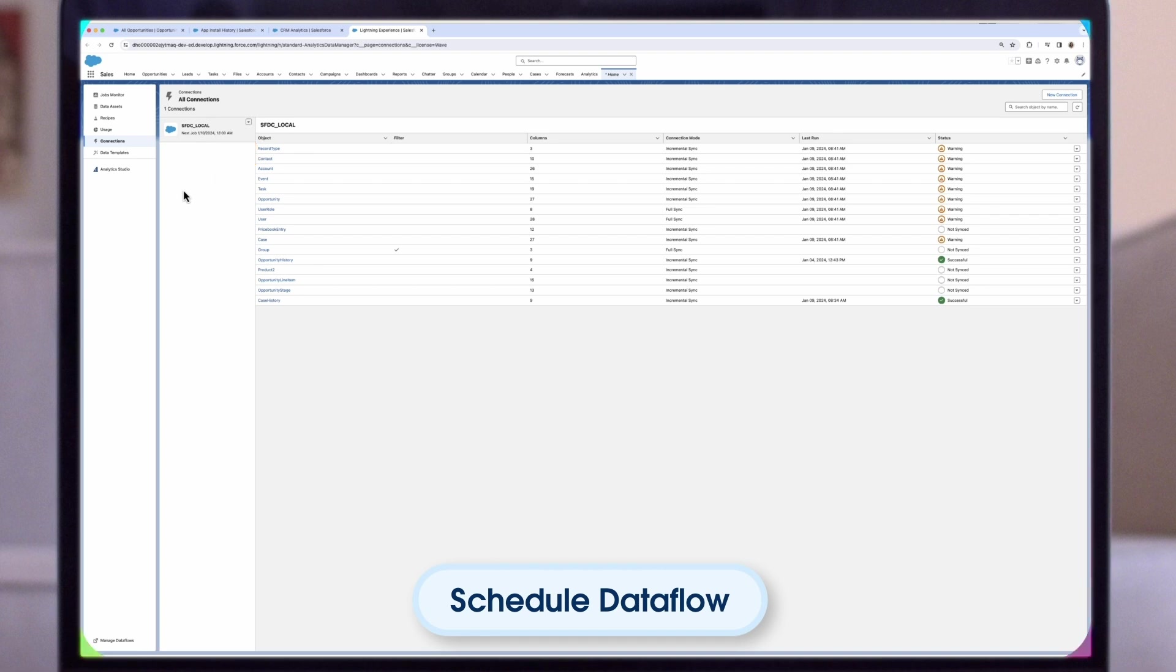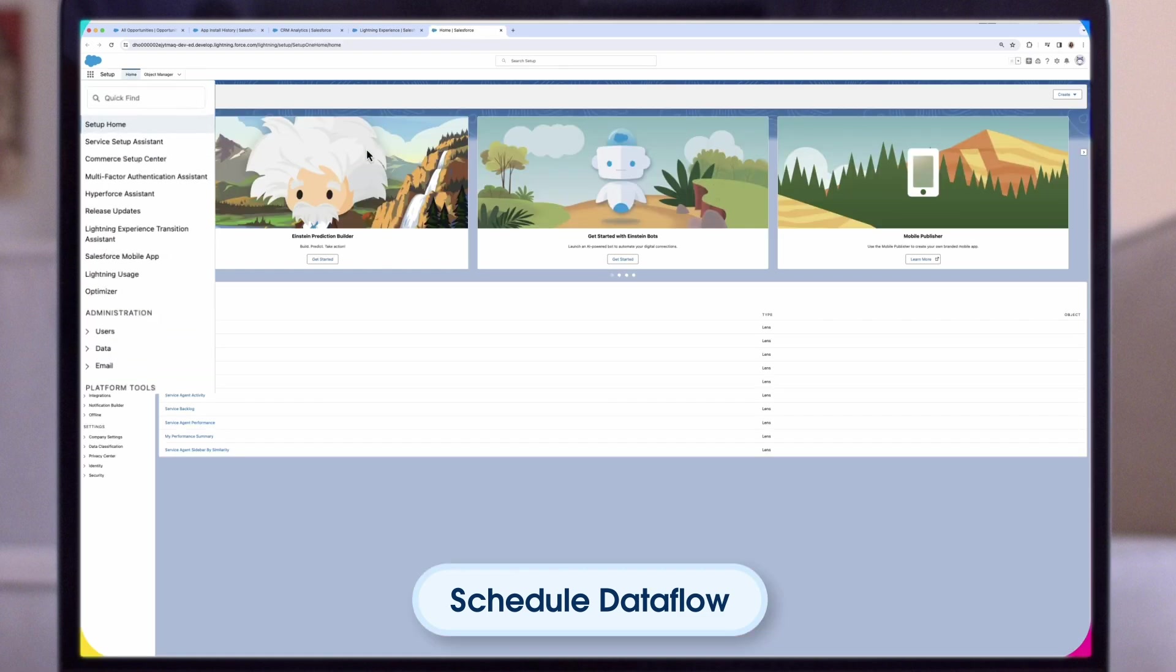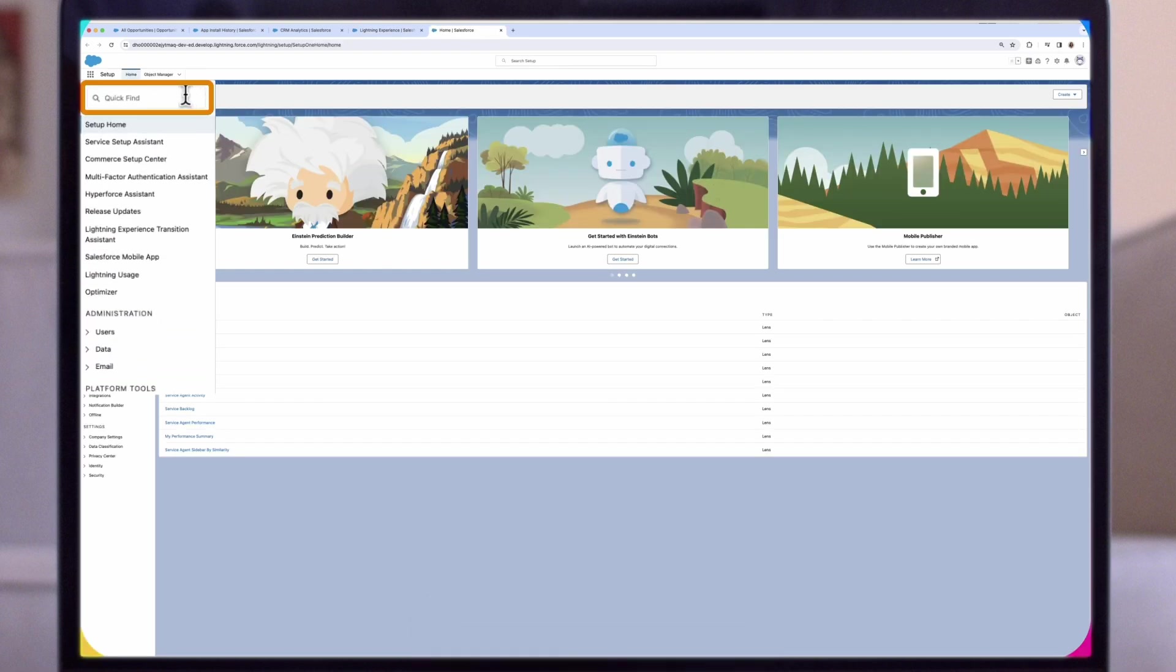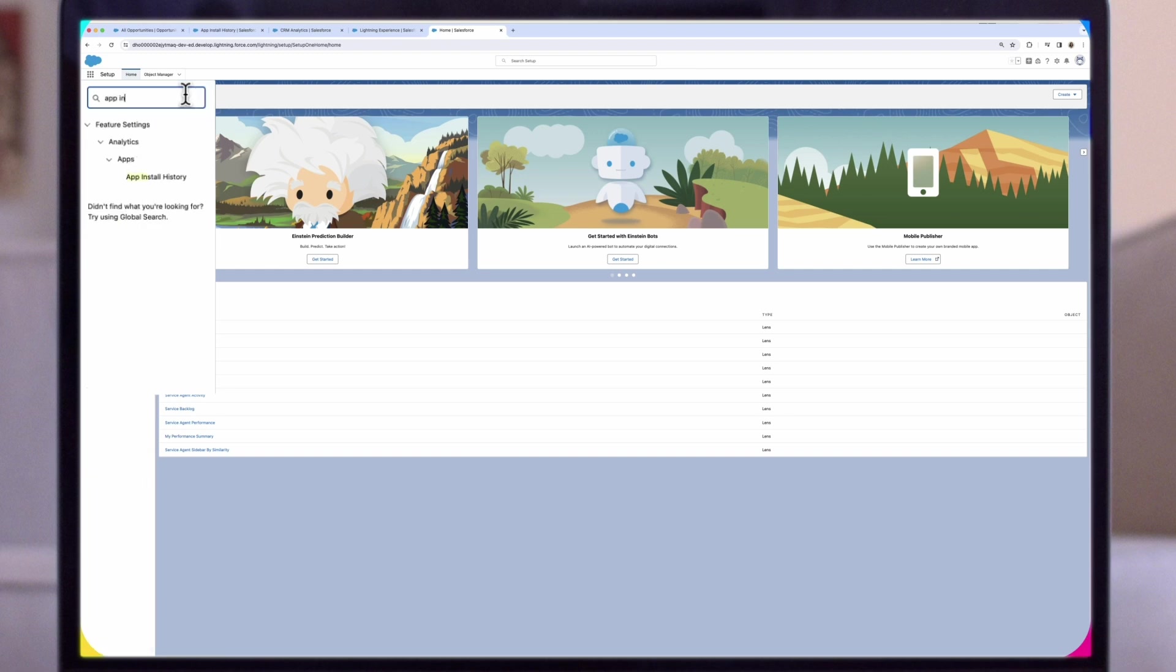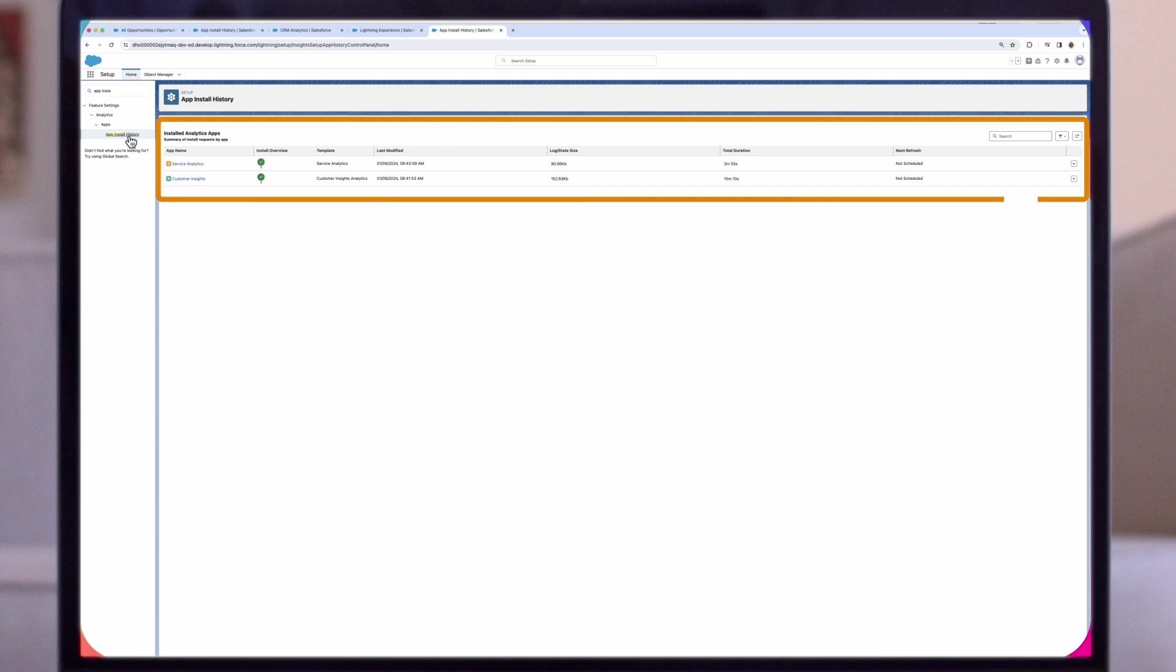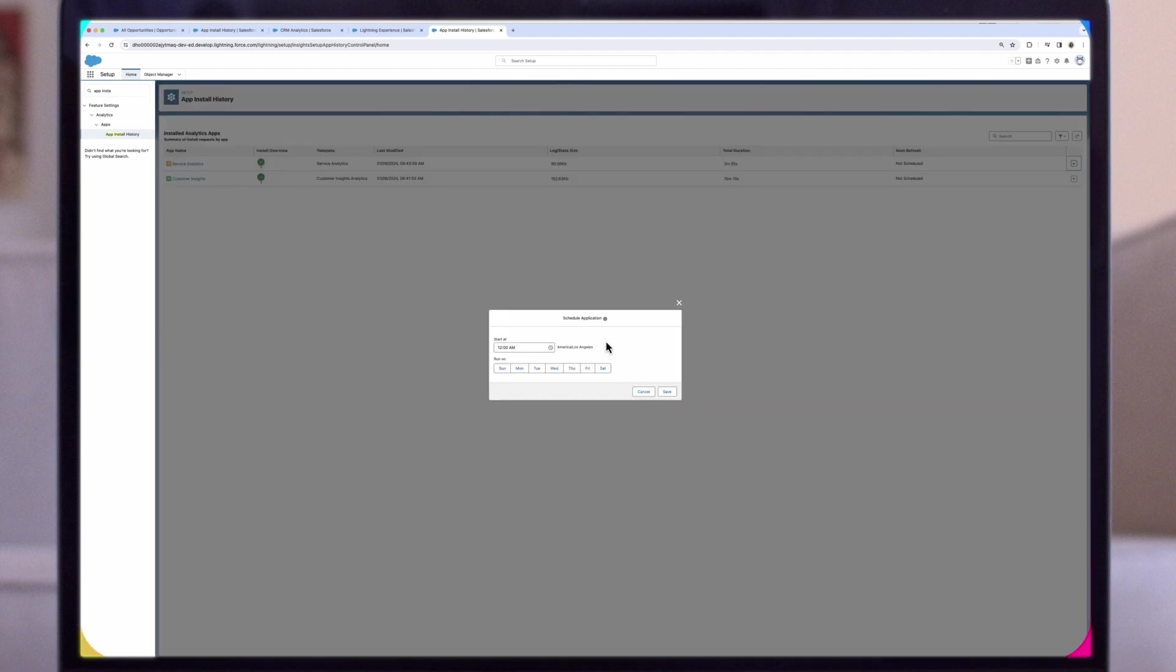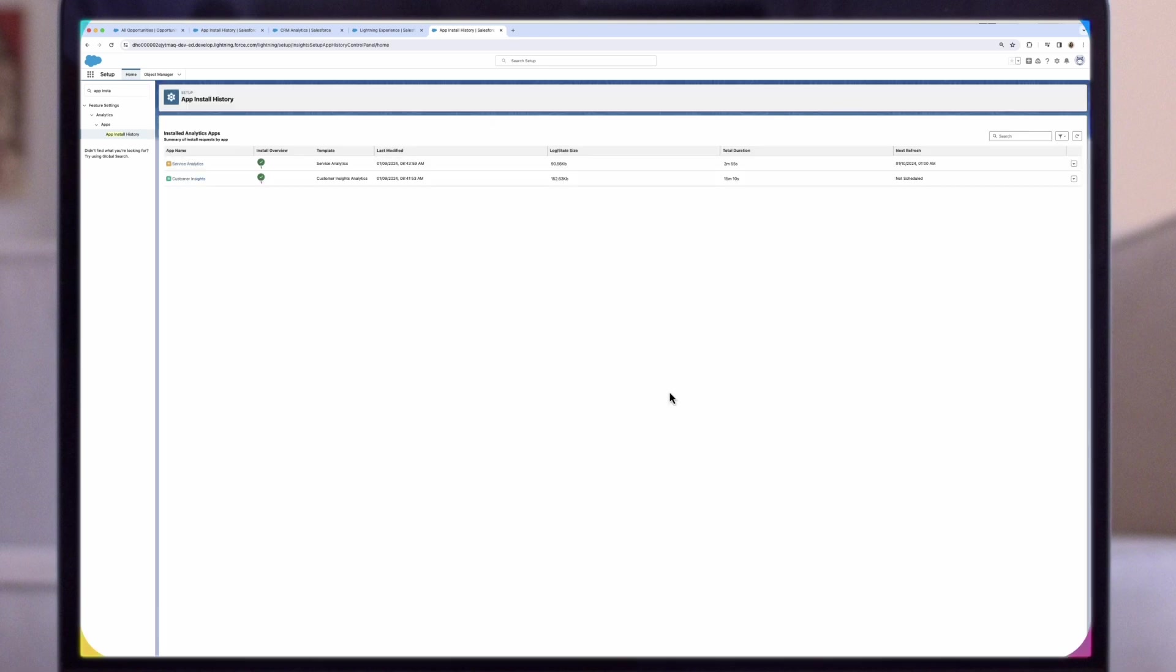To schedule data flow, schedule the app to refresh daily to ensure that your app uses up-to-date Salesforce data by navigating to Setup through the gear icon in the upper right corner. In the Quick Find box, enter App Install History, and then select App Install History. Find your app in the list of installed apps. Click the dropdown arrow in the Analytics Data Manager to the far right of the app. From the menu that appears, select Schedule. Pick the days you want, and set a time for refreshing the app data. It's best to select a time outside normal working hours for the data to refresh. Our app is now scheduled for refresh.